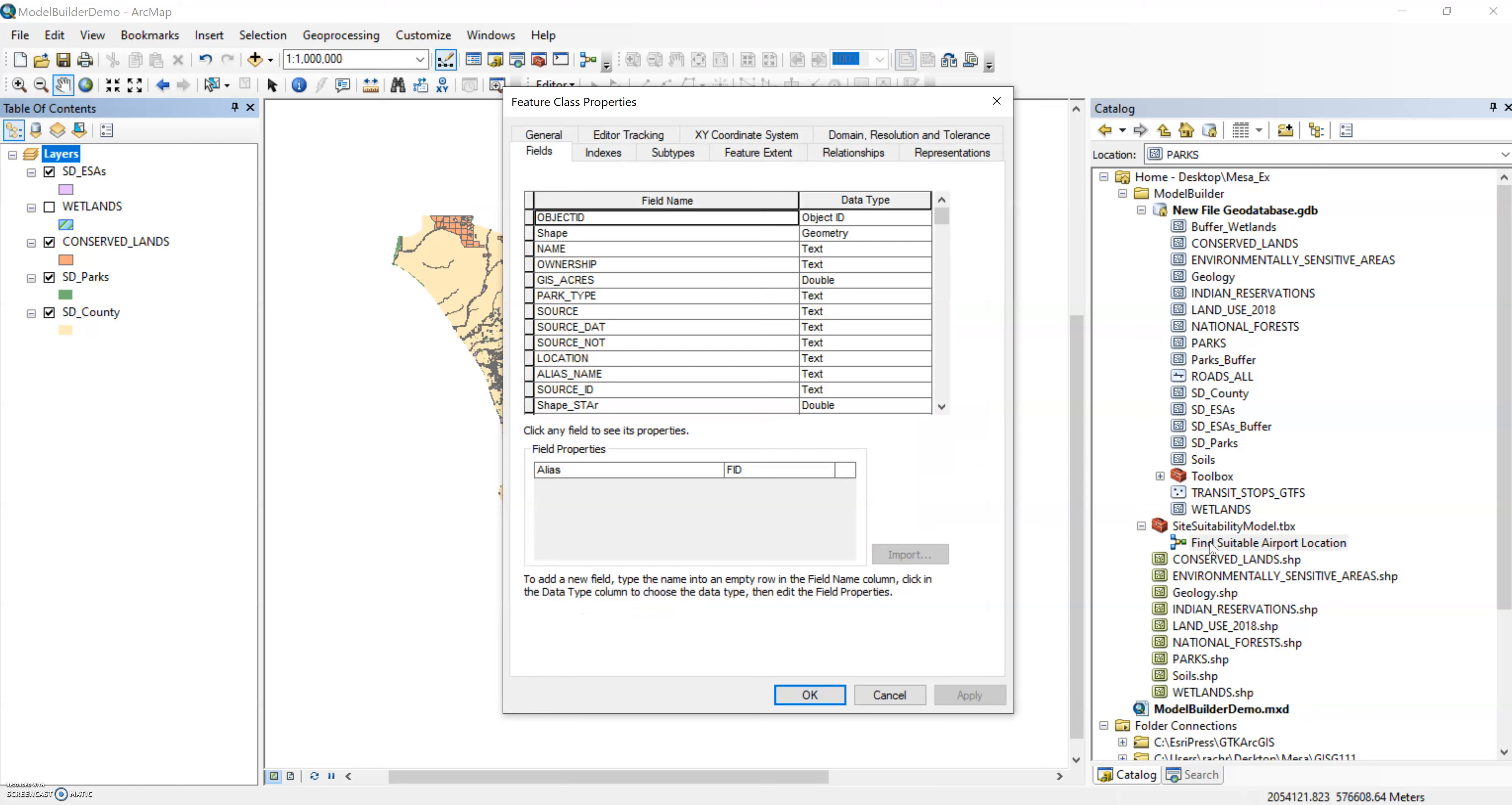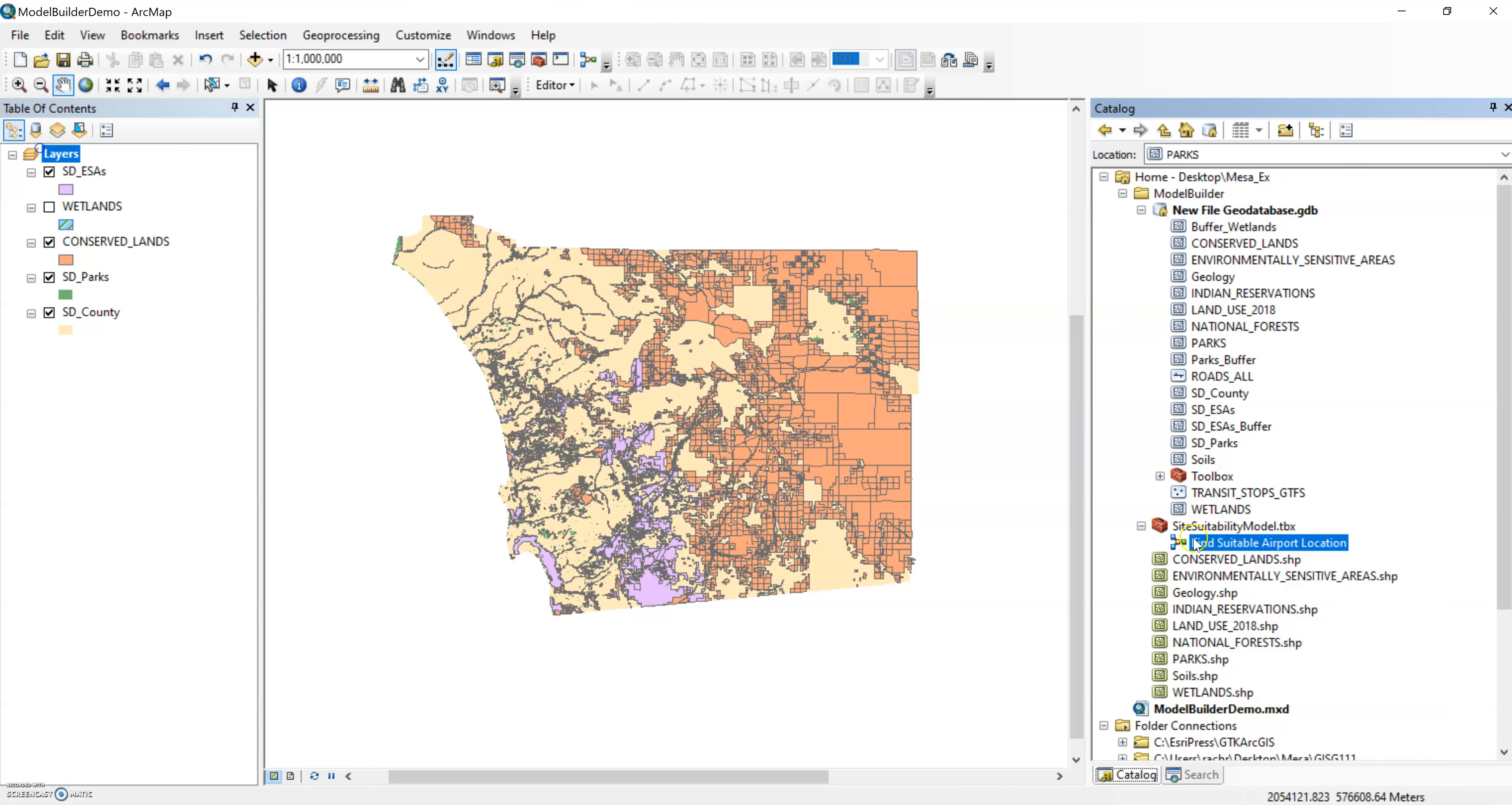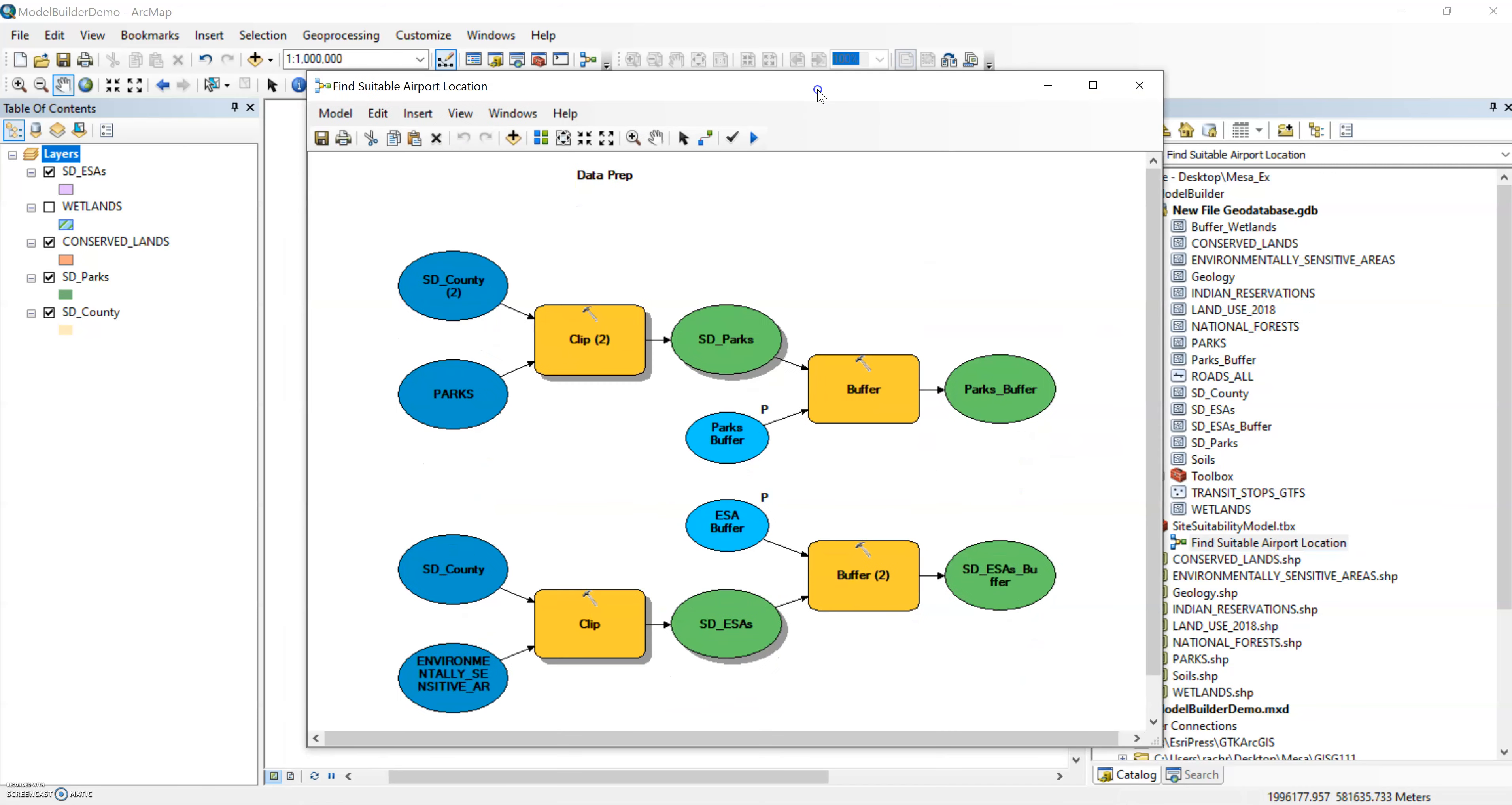And I put that into my model because I just want to keep a track, a nice track of everything I'm doing. So I can open up and edit that model by right clicking on my model and going to edit. And we'll see that model that we saw before. It's just the start of the data prep, just a couple of those environmental areas, parks, environmentally sensitive areas.